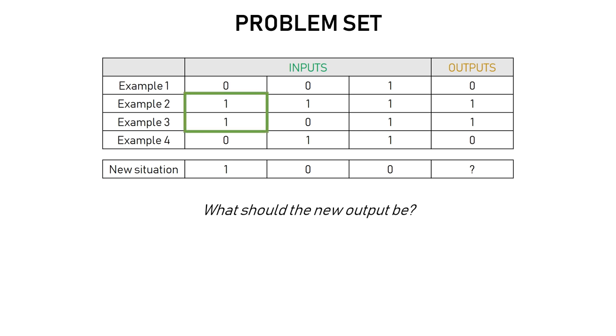So yeah, as some of you might have guessed, when the first input is 1, the output should be 1 as well, but when it's 0, the output should be 0. So we want our neural network to be able to tell that this should be 1.